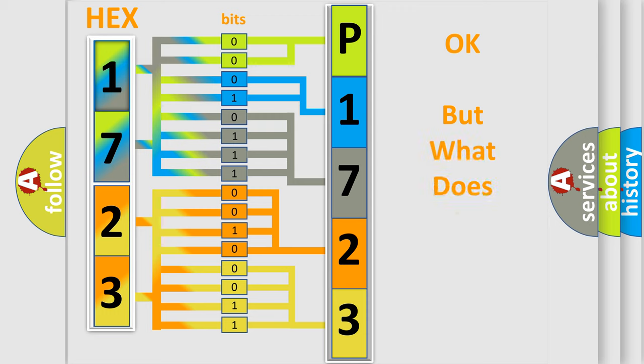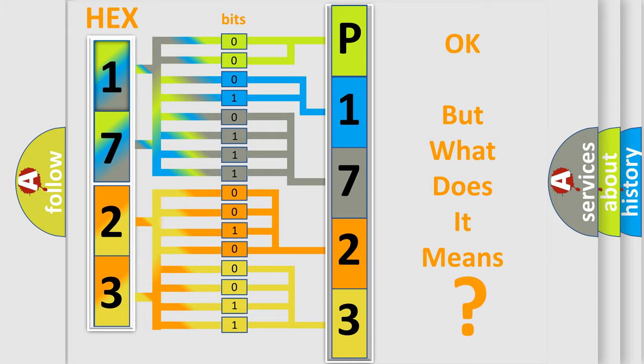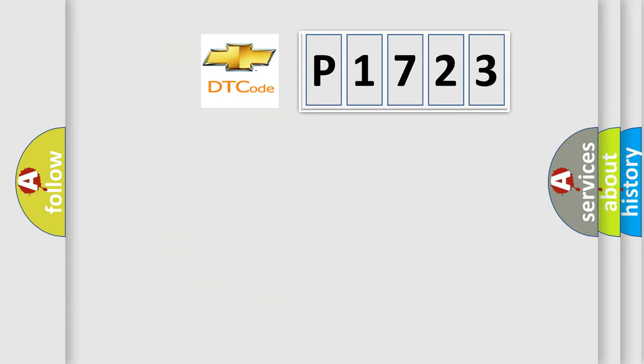We now know how the diagnostic tool translates the received information into a more comprehensible format. The number itself does not make sense to us if we cannot assign information about what it actually expresses. So, what does the diagnostic trouble code P1723 interpret specifically?